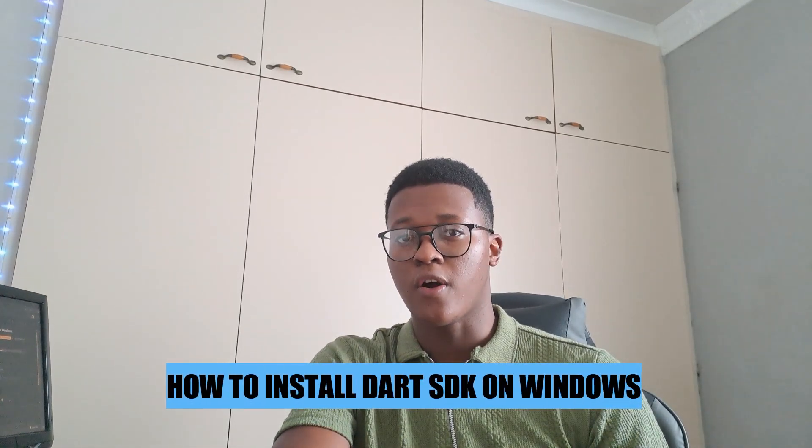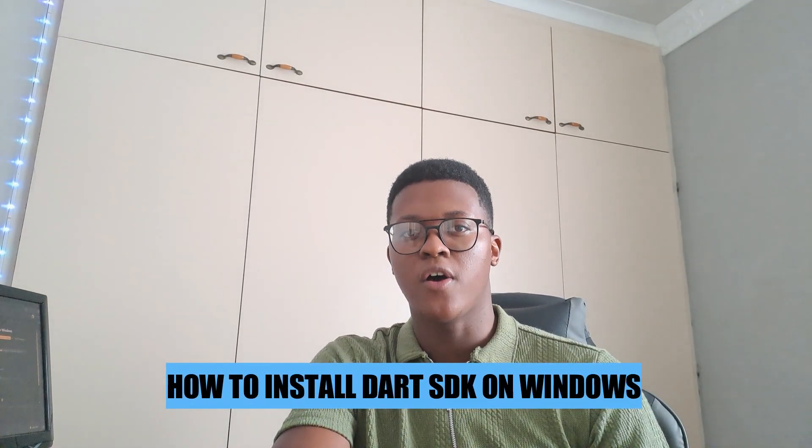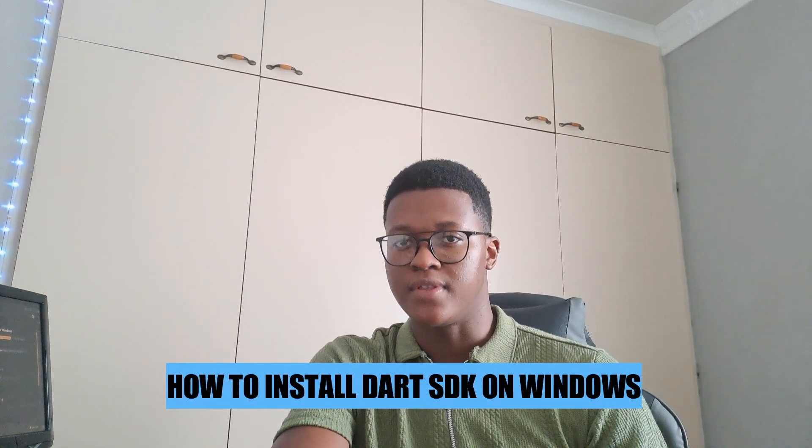Hey there, in today's video I'm going to show you how to install Dart SDK on Windows. Let's begin.